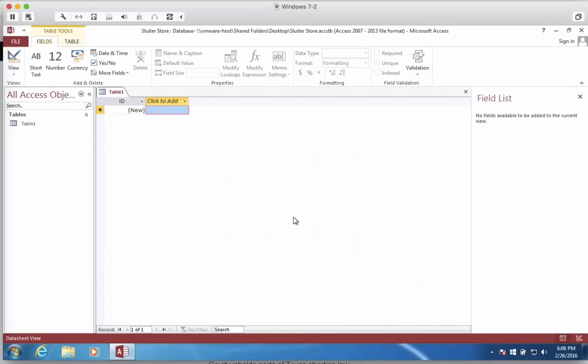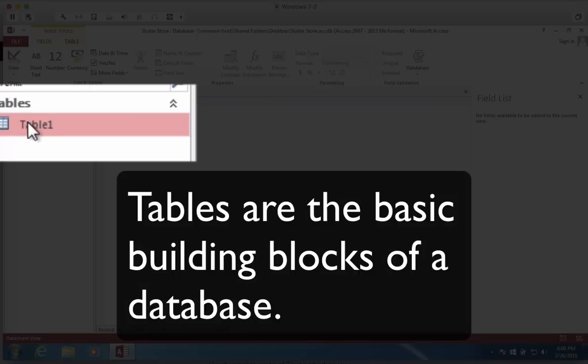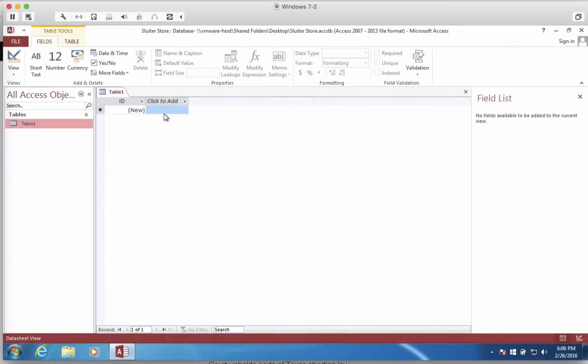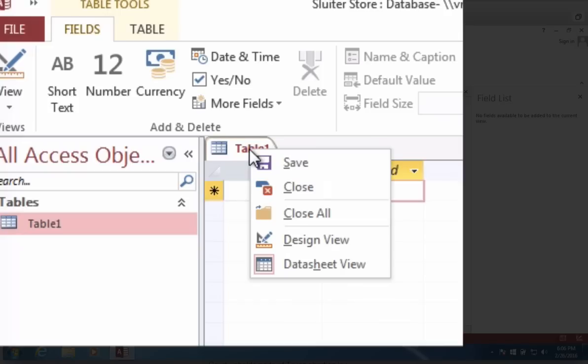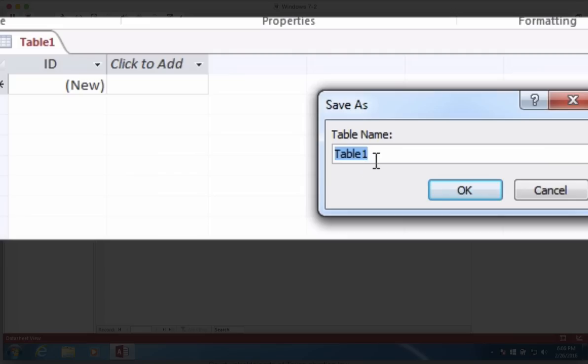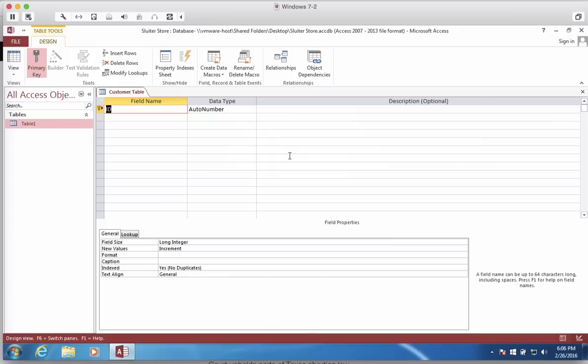The most basic building block for any Access database is the table. And you notice here that we have something called Table 1 already created. And it's asking for us to add some information. Access assumes that we're just going to start typing in some data. I'm going to actually change this by right-clicking on the title Table 1 and choosing Design View. Table 1 needs a name. I'm going to call this Customer Table. And so this is basically a spreadsheet that's going to hold all of the names of our customers.